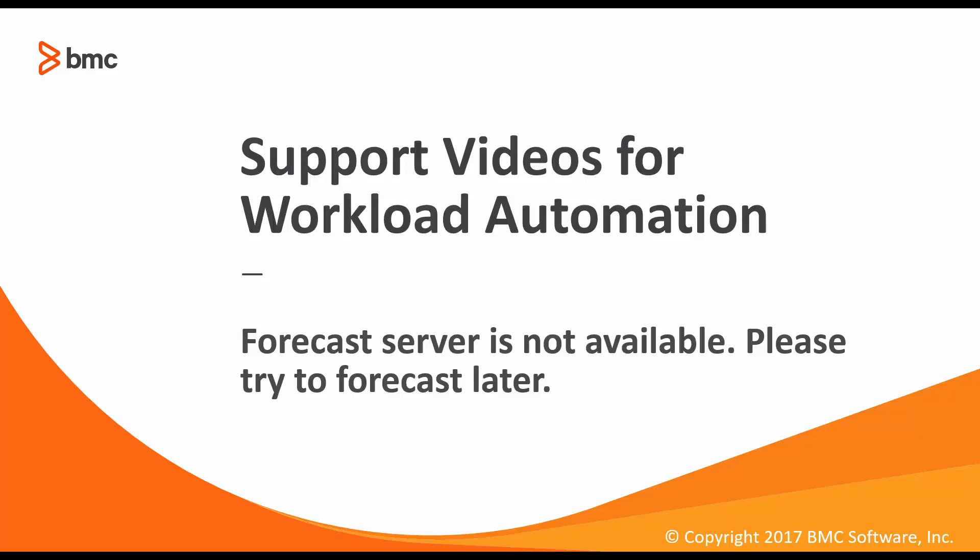Welcome to support videos for workload automation video series. In this video I'll talk about how to resolve the error forecast server is not available. Please try to forecast later that you receive in Control-M Enterprise Manager client when you try to open a job or a service in forecast domain.